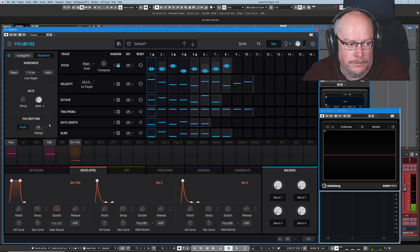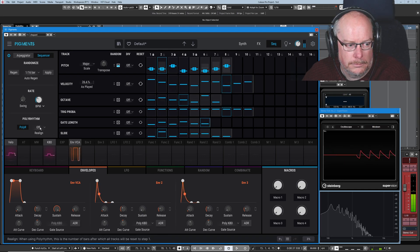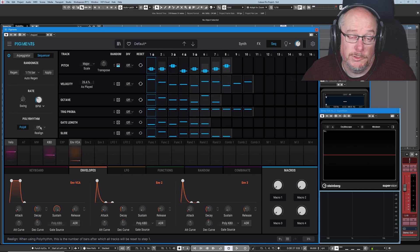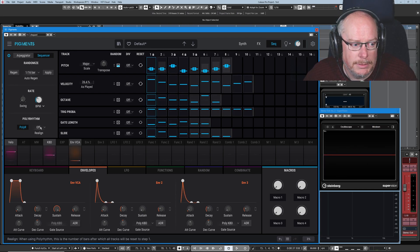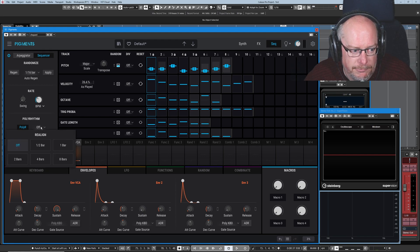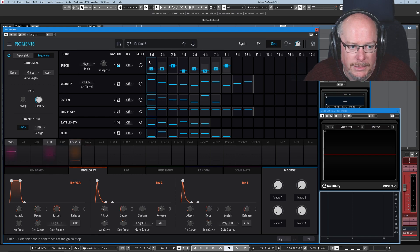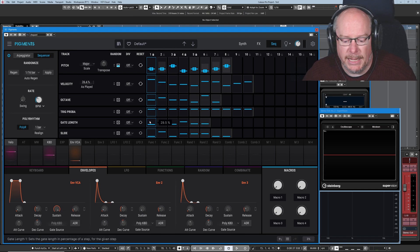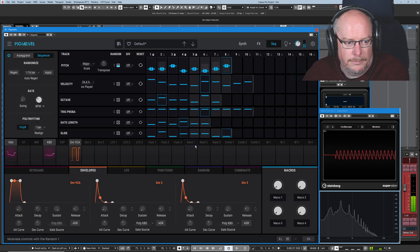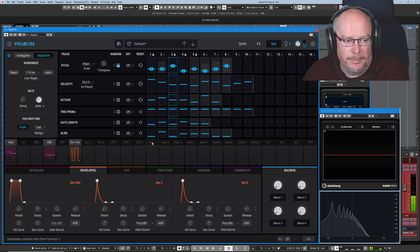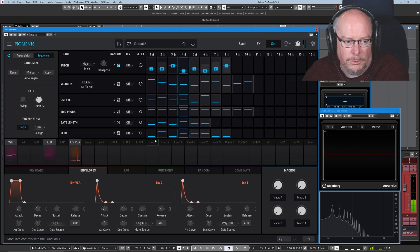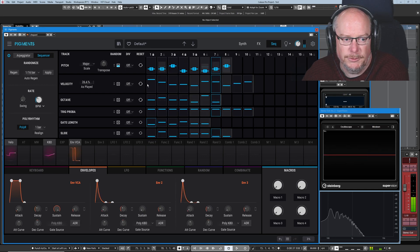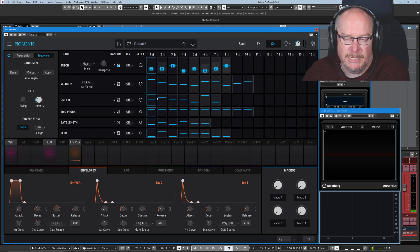Do you want to pull back slightly from that complete insanity? Well, we can have it periodically realign. Every bar it snaps back to the starting position so that everything begins counting again. On the one — one, two, three, four — it's resetting all of the steps and jumping back to step number one.